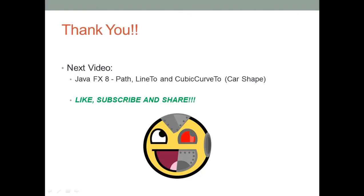So thanks for watching guys. Don't forget to watch the next video where we are going to create the card shape using a path. Don't forget to like, subscribe and share. Have a good one.